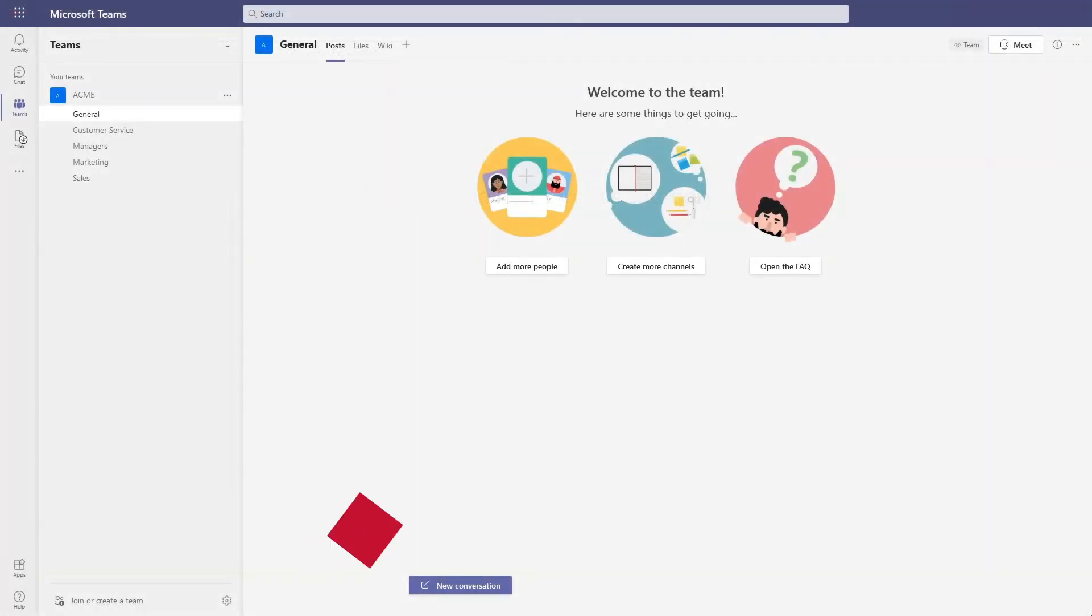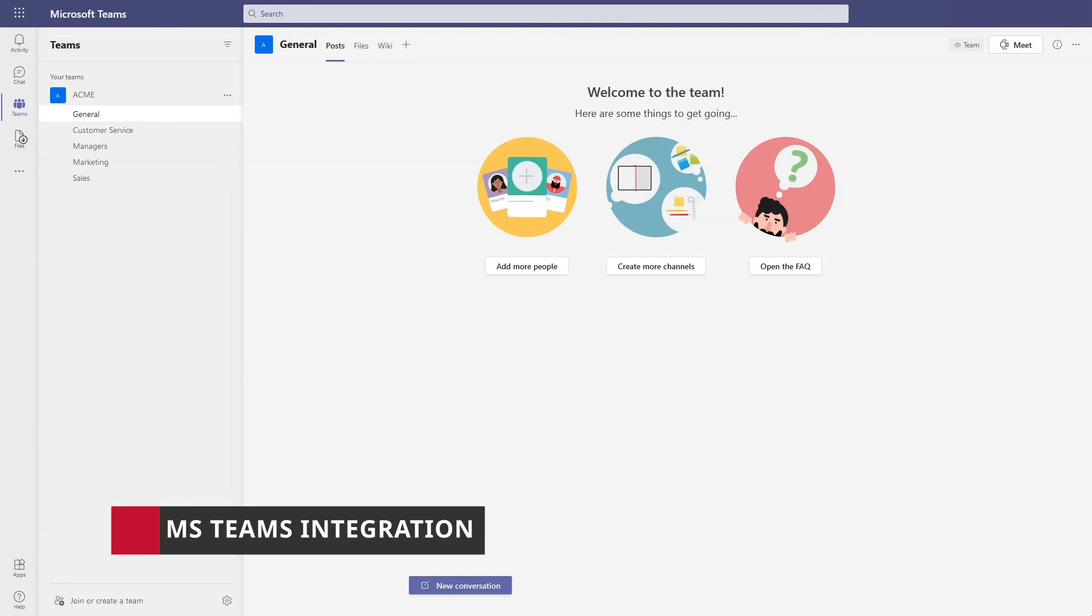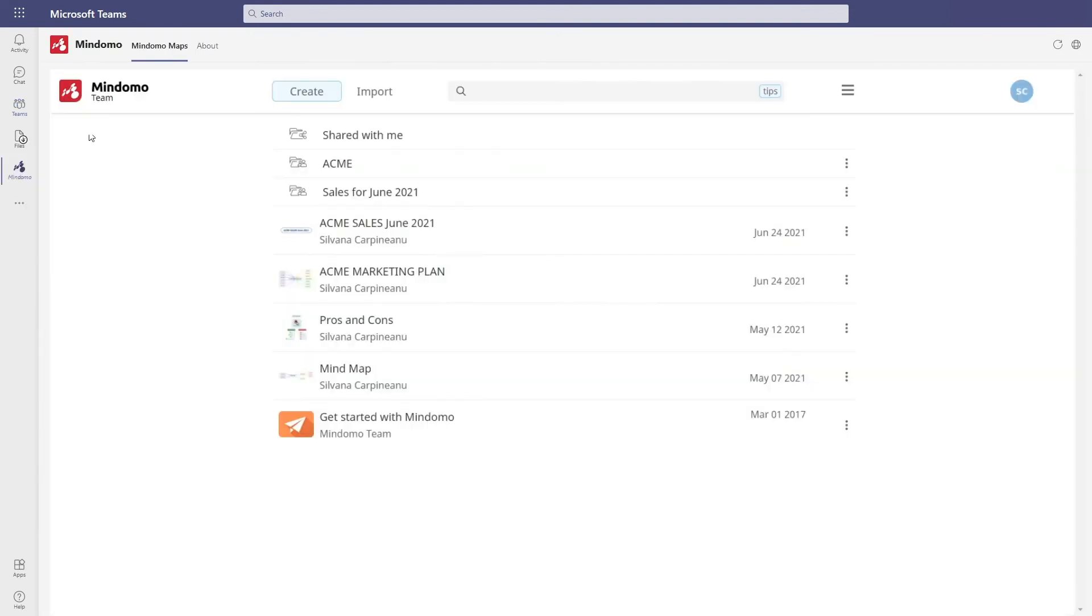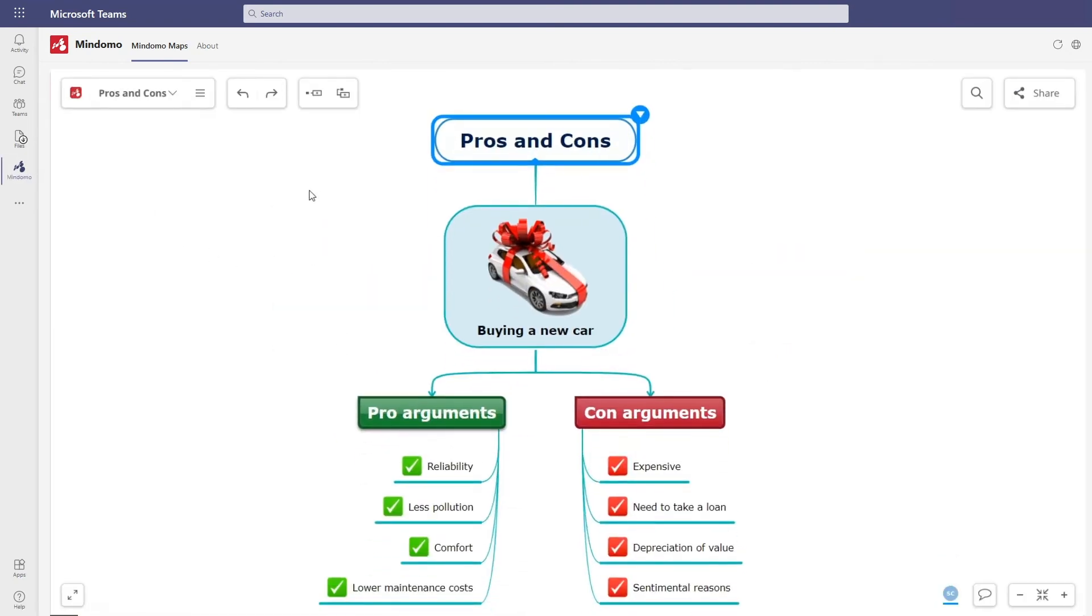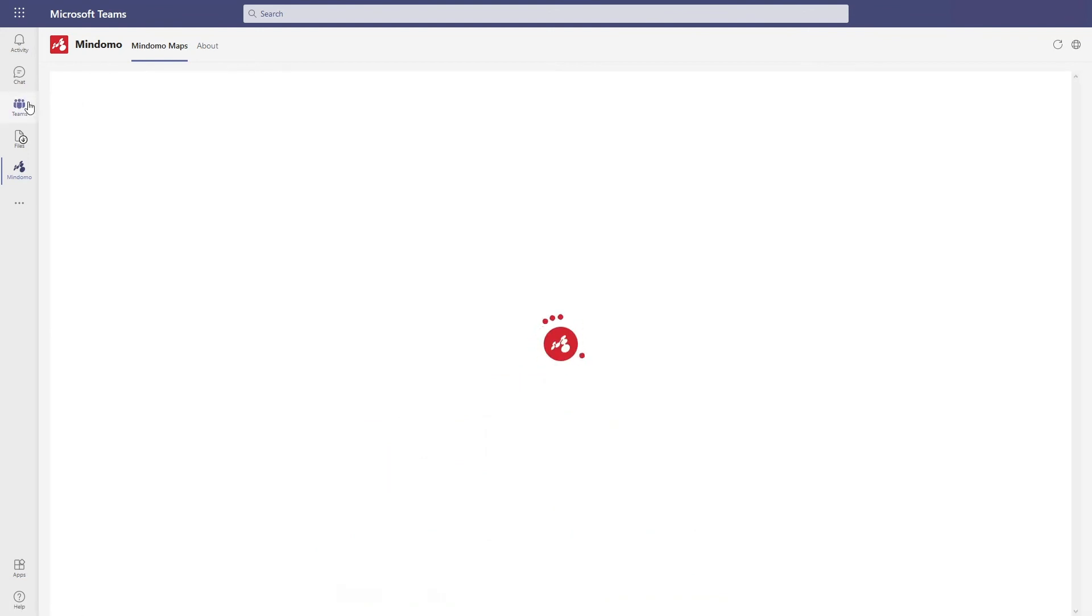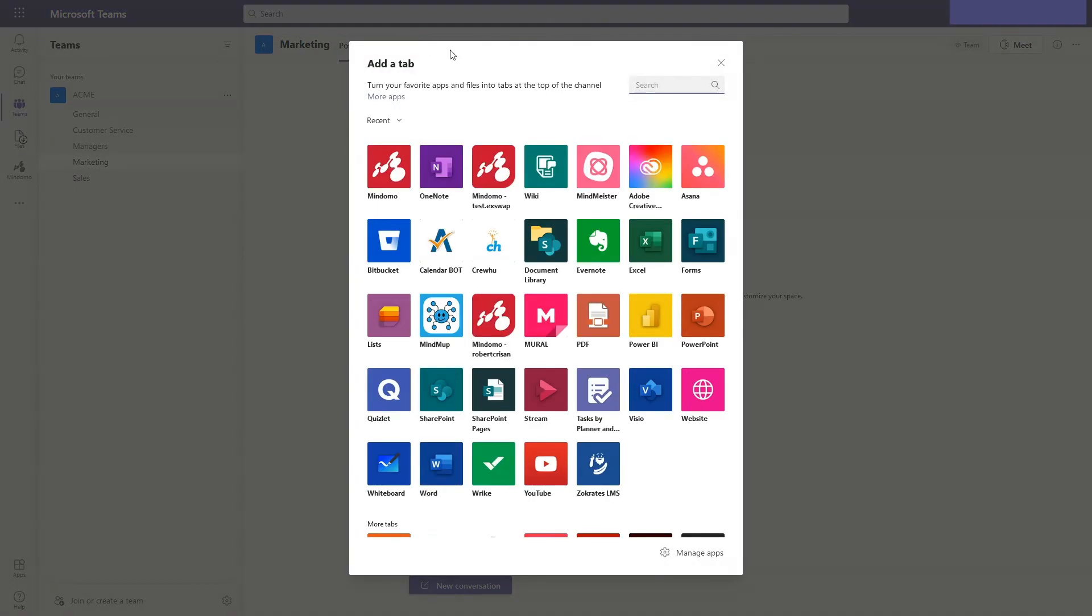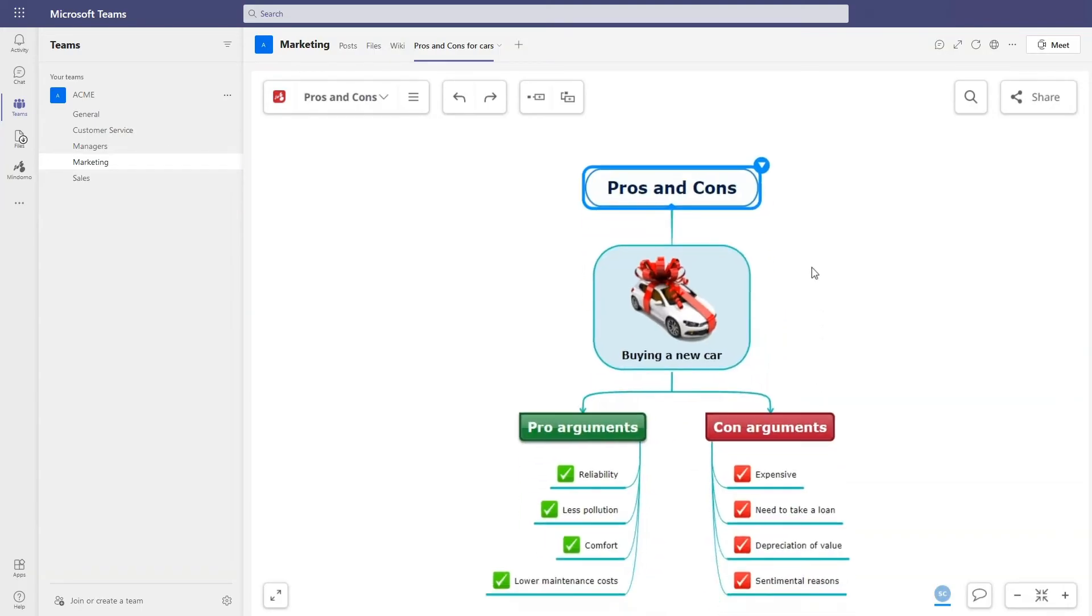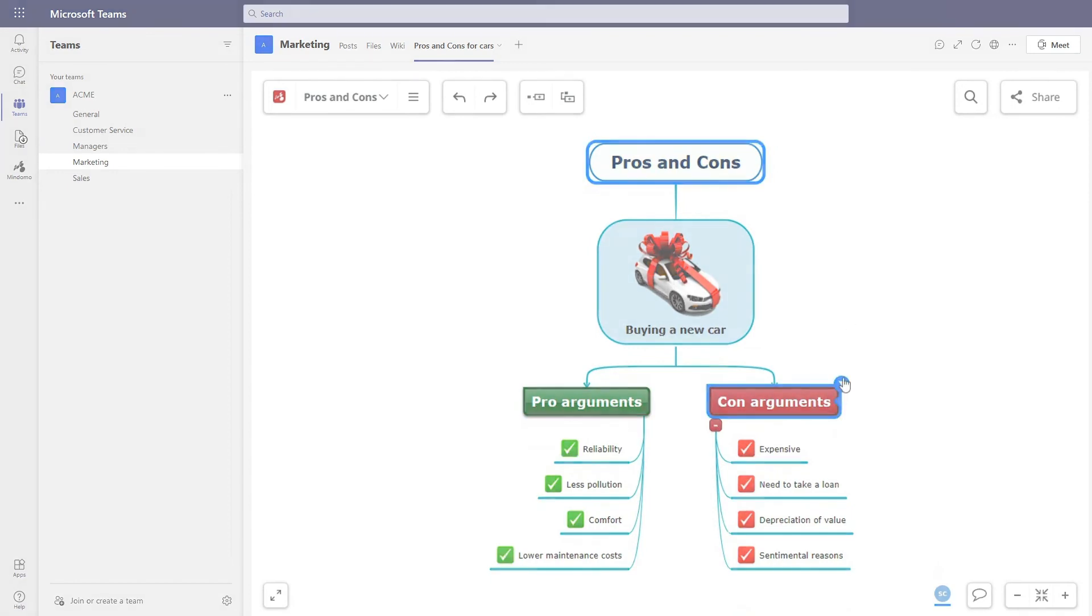Besides these features, you also benefit from Microsoft Teams integration. After you logged into Microsoft Teams, you can add Mindomo as a pinned app on the left sidebar. With one click, you'll be on your Mindomo's dashboard. You can also add a Mindomo tab on your channels. You can select one of your mind maps or create a new one. Now you have it directly on your channel where you can edit it with your team.